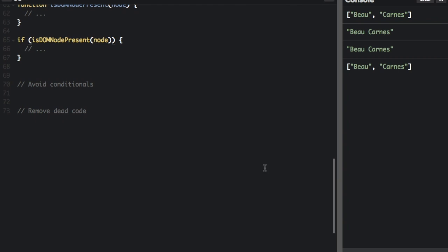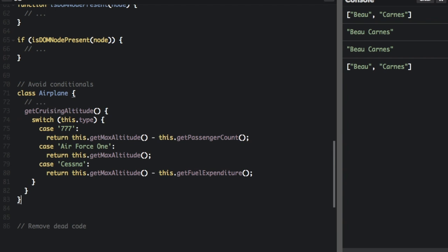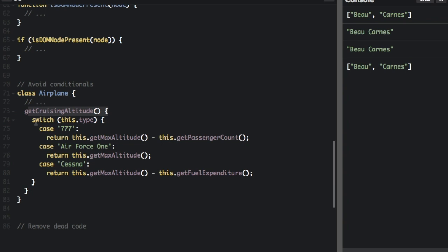The next one sounds pretty crazy at first, but it's just avoid conditionals altogether. The way you can do things without an if statement or conditional is to use polymorphism to achieve the same thing. And the reason why you want to do that is because functions should really only do one thing. So if you have an if statement then you're doing a lot of things with your function. So for instance, if I have this class airplane get cruising altitude, we're going to have a switch conditional. So if the type is 777 we're going to return this.